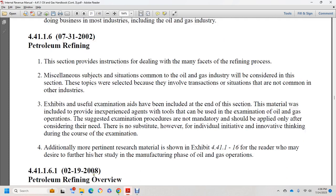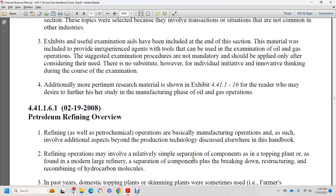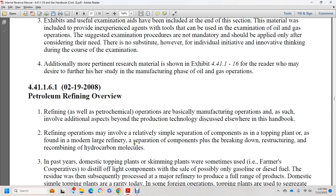No substitute exists for adequate individual initiative and innovative thinking during the course of the examination. For additional pertinent research, see exhibit 44.1.1.6 team. Readers desiring to study further may pursue additional study of the manufacturing phase of oil and gas operations. Section 44.1.1.6.1, February 19, 2008: petroleum refining overview.